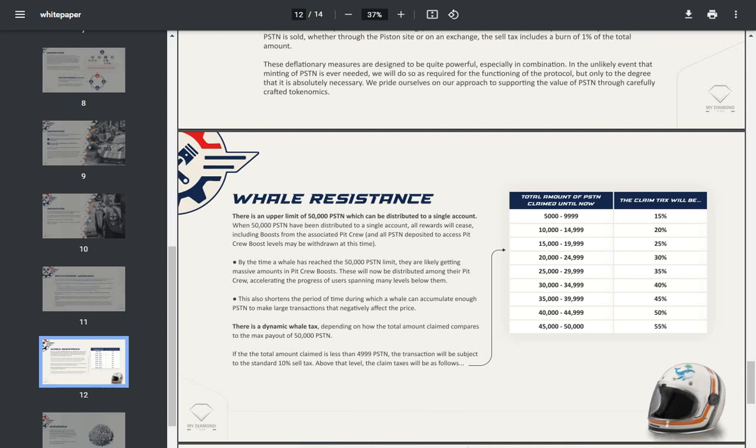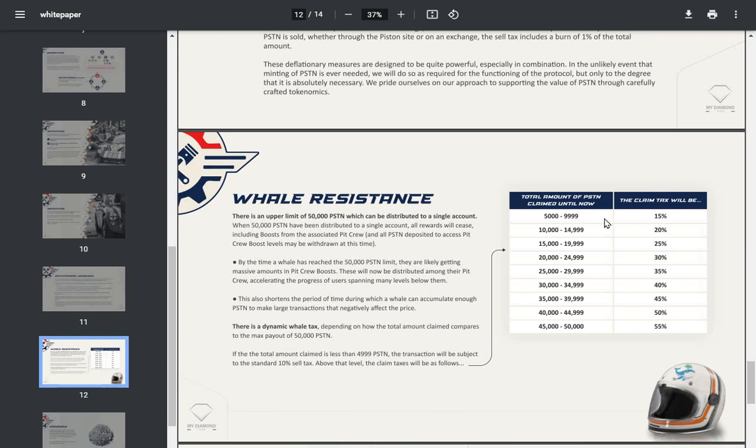There's a dynamic whale tax depending on how the total amount claimed compares to the max payouts of 50,000 Piston. If the total amount claimed is less than 1,999 Piston, the transaction will be subject to the standard 10% sell tax. Above that level, the tax on claims will be higher. So the amount of Piston claimed as it rises, the tax rises. So that's a great anti-whale feature.